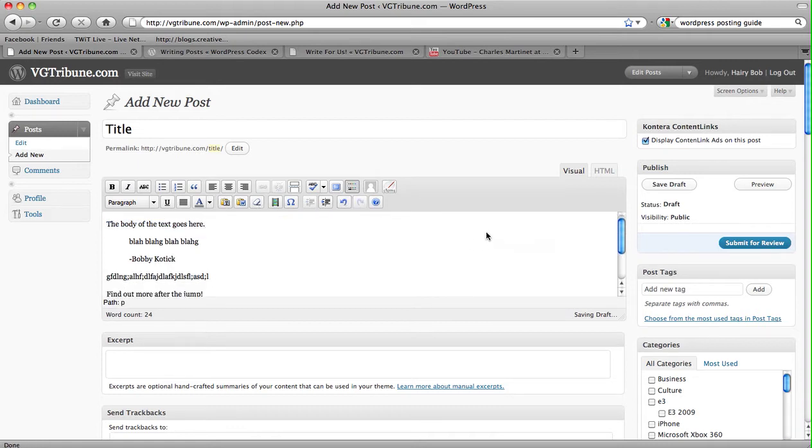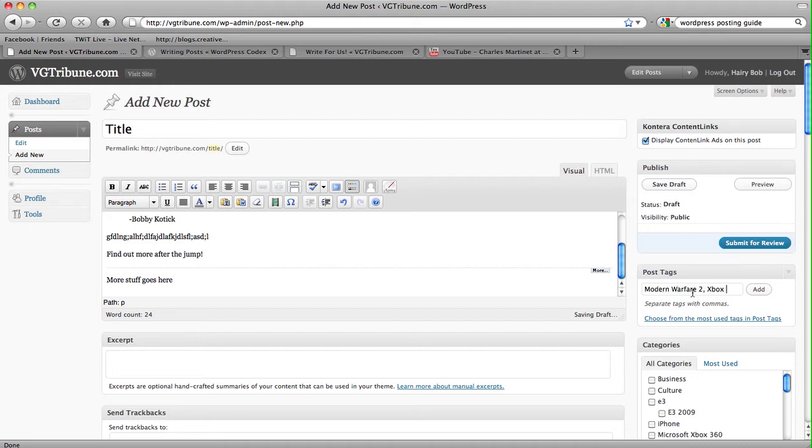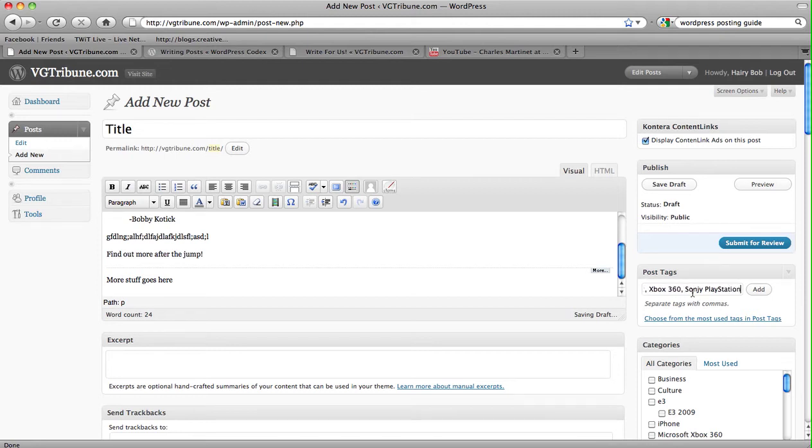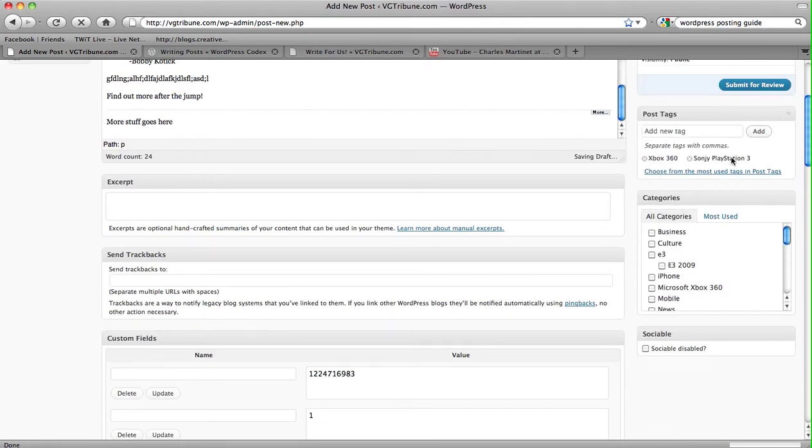It's pretty self-explanatory. Here you can add new tags. Say for example, this post is about Modern Warfare 2, put Modern Warfare 2, Xbox 360, Sony PlayStation 3, et cetera, et cetera. Of course you can take them out here by just hitting X.